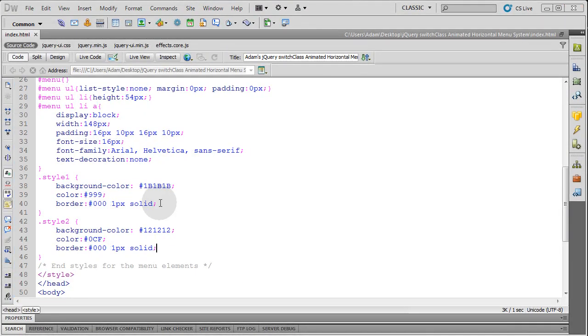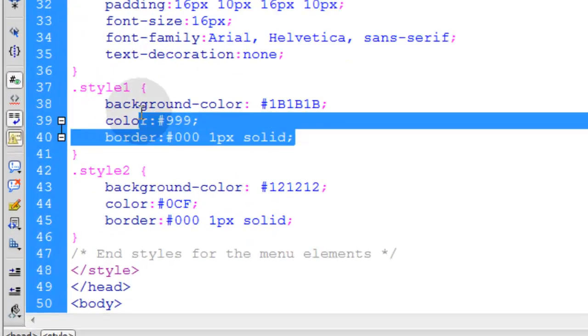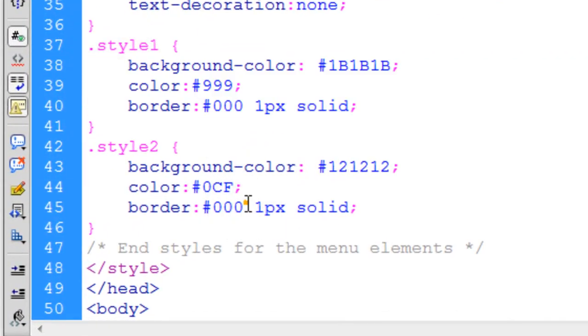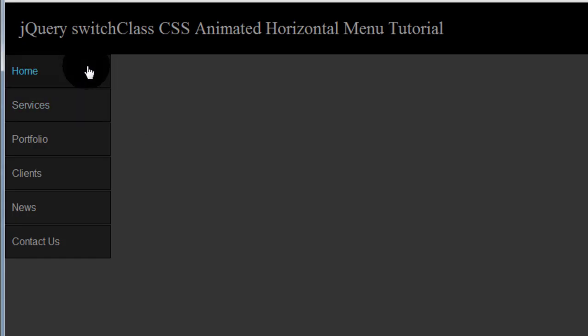I've adjusted style 1 and style 2 to get the look I wanted. Let me press F12 — there we go, that's a lot smoother, that's what I wanted.